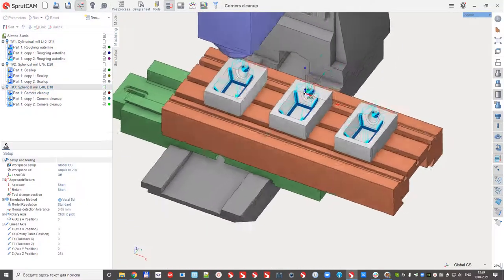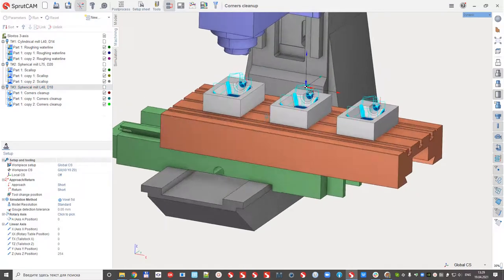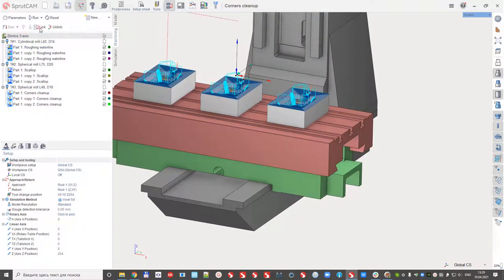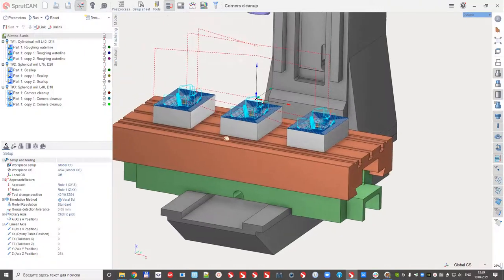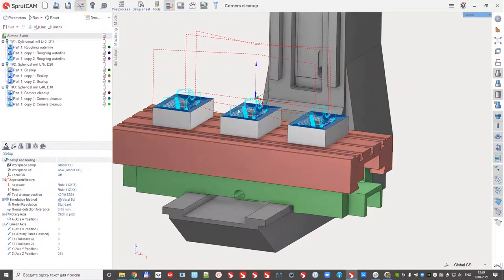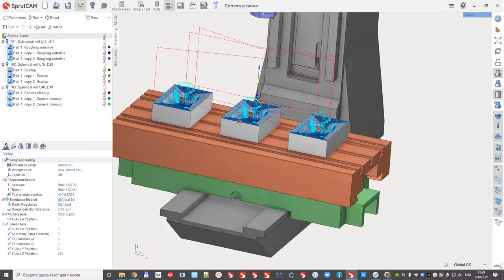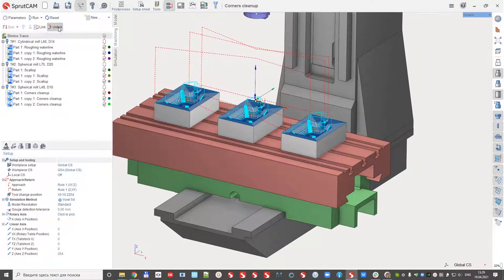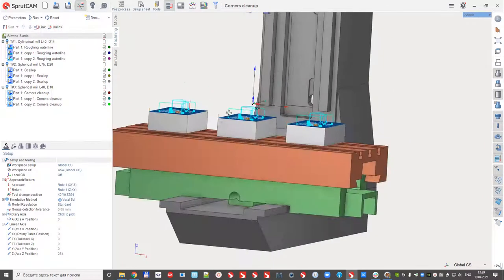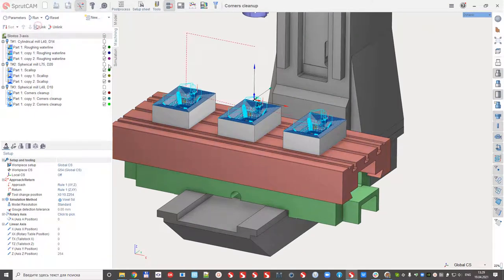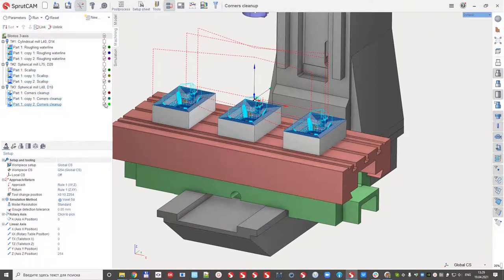And I would like to link, it builds the tool change and the links between the parts. Or for example I can unlink, then it will be just deleted or link again. And these lines between the operations mean that the links are calculated.